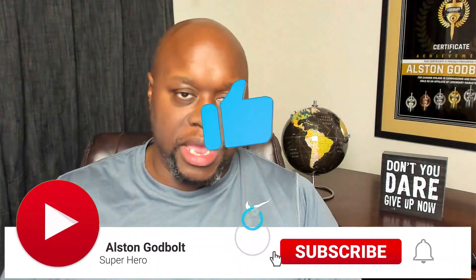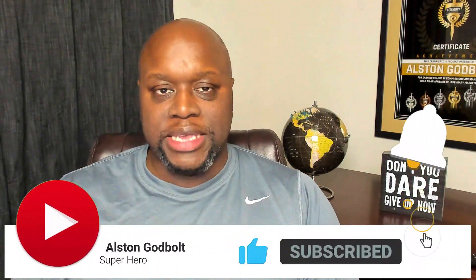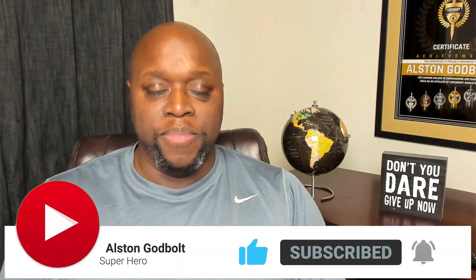My name is Austin Godbolt with alstingodbolt.com. I create content to help you make money online. Now, if you want to be added to that globe that is behind me, simply reply with your city, state, province, or country, and I will get you added.